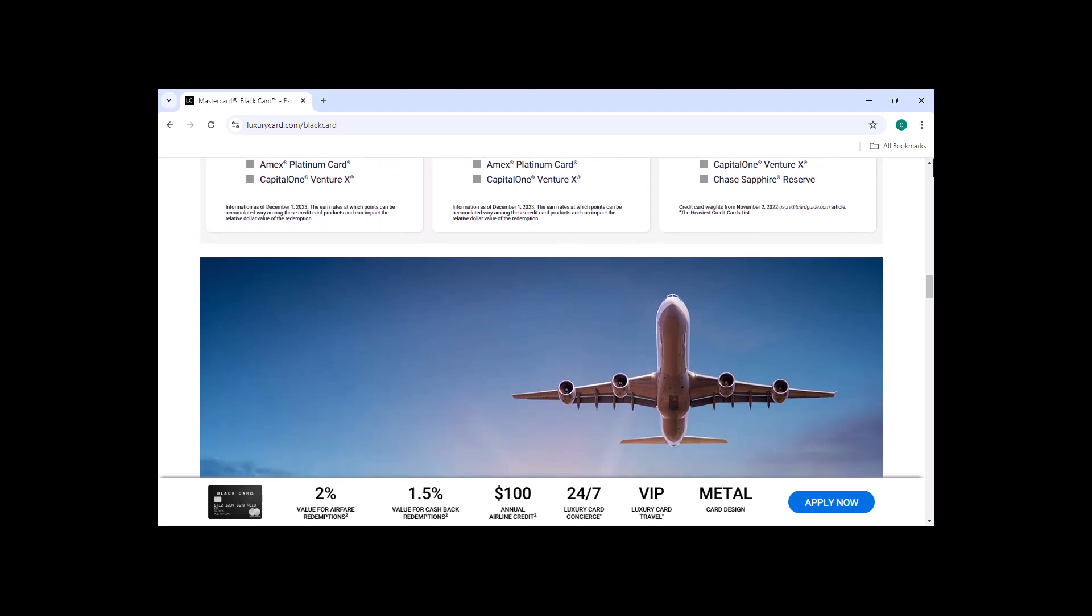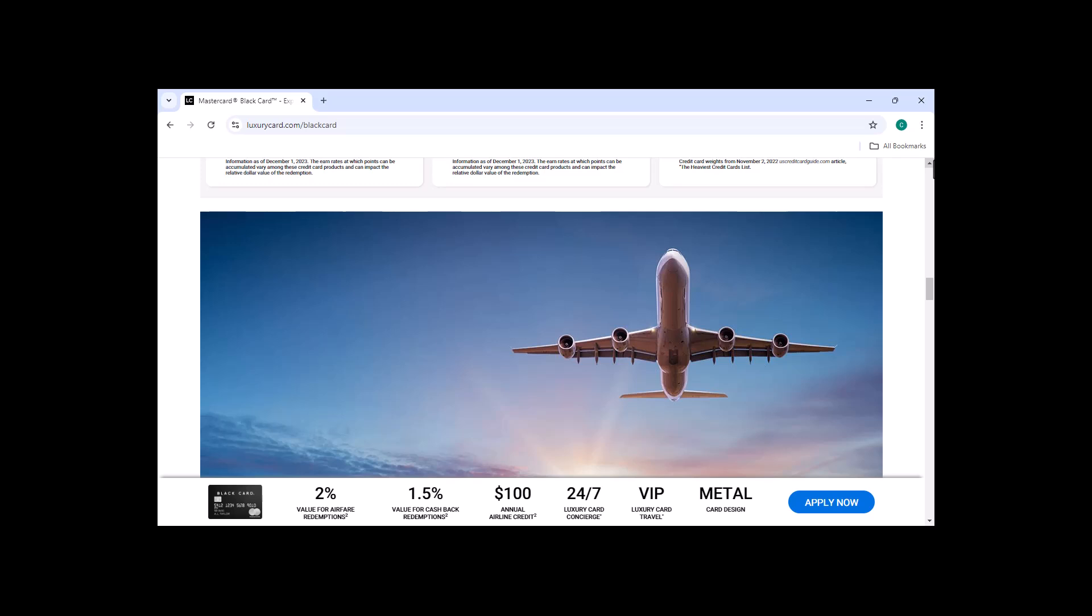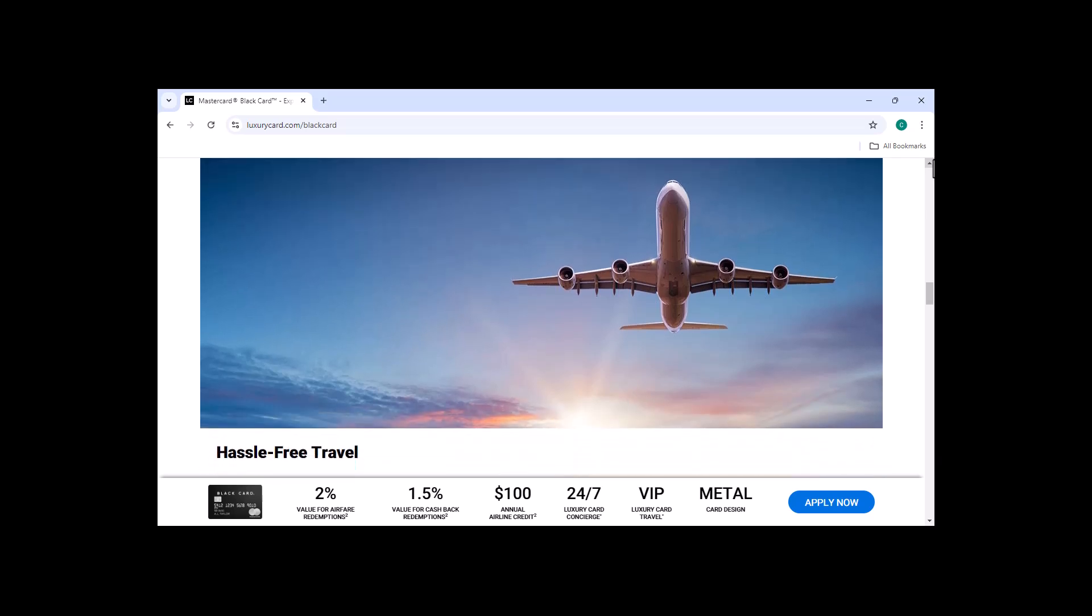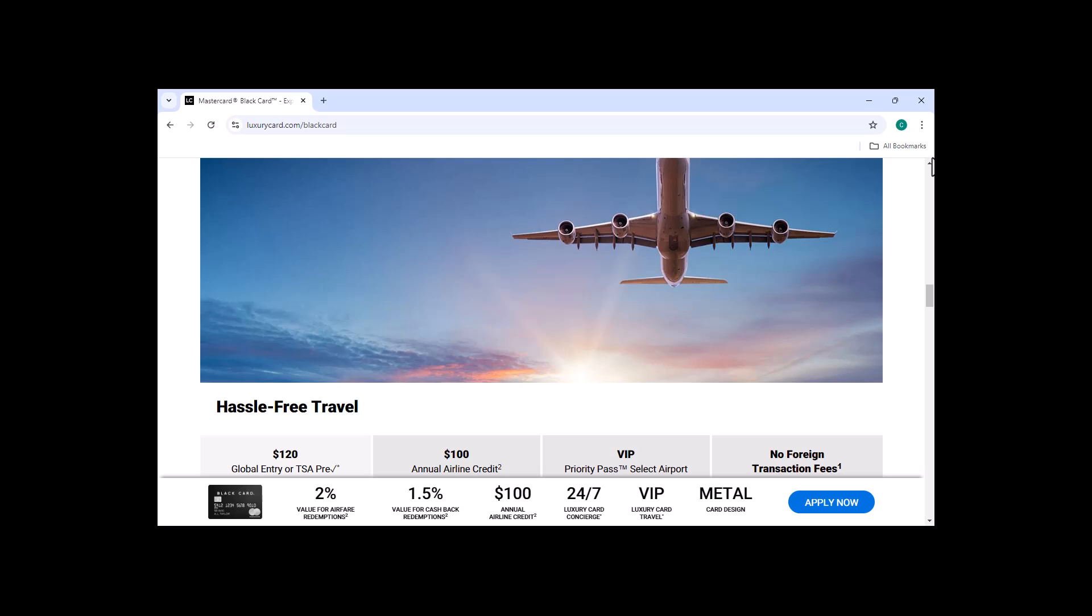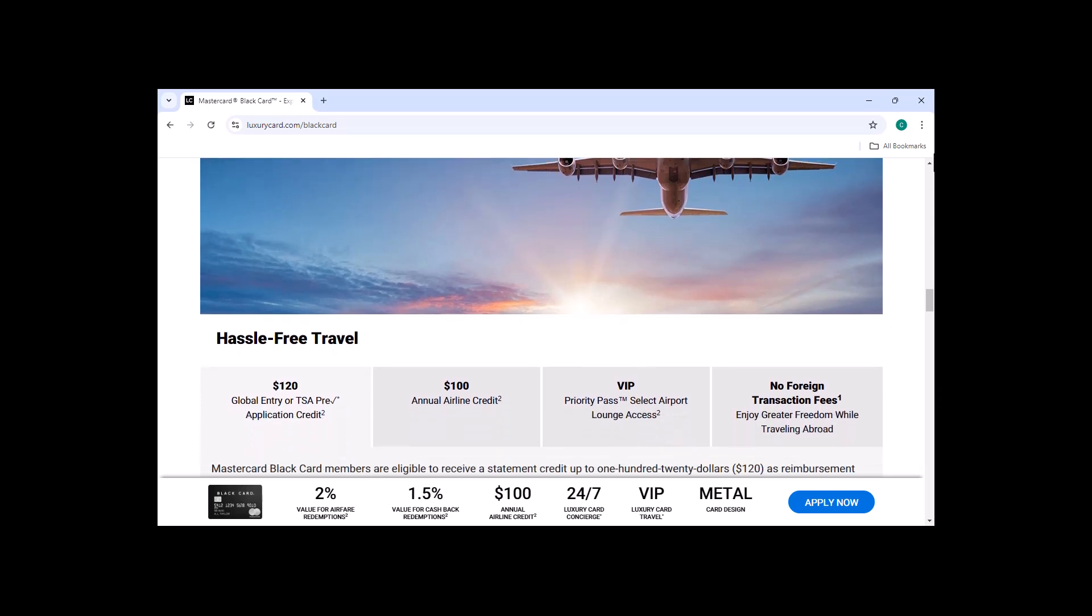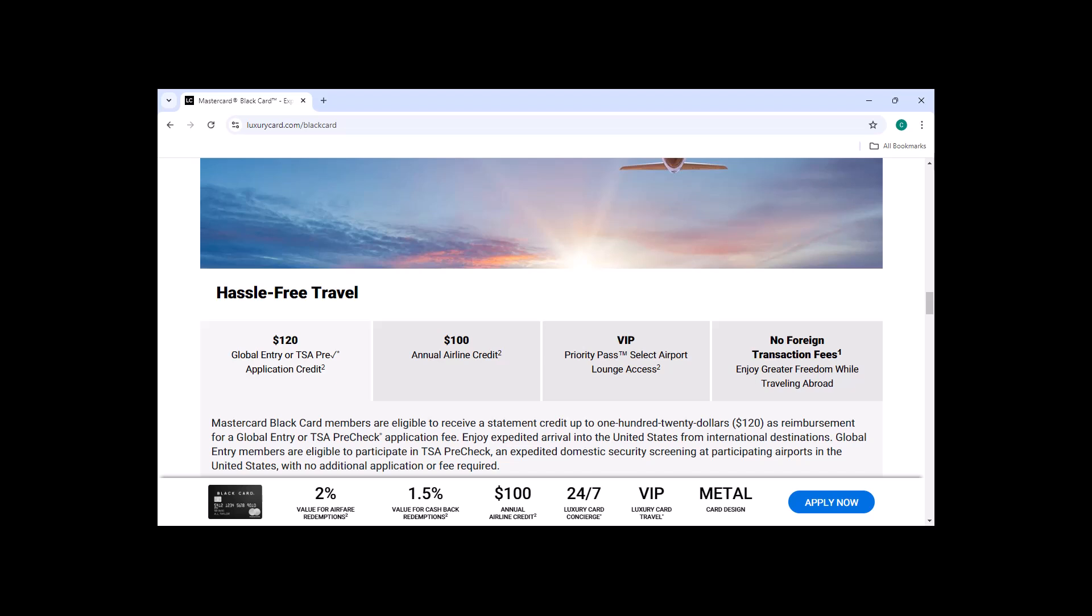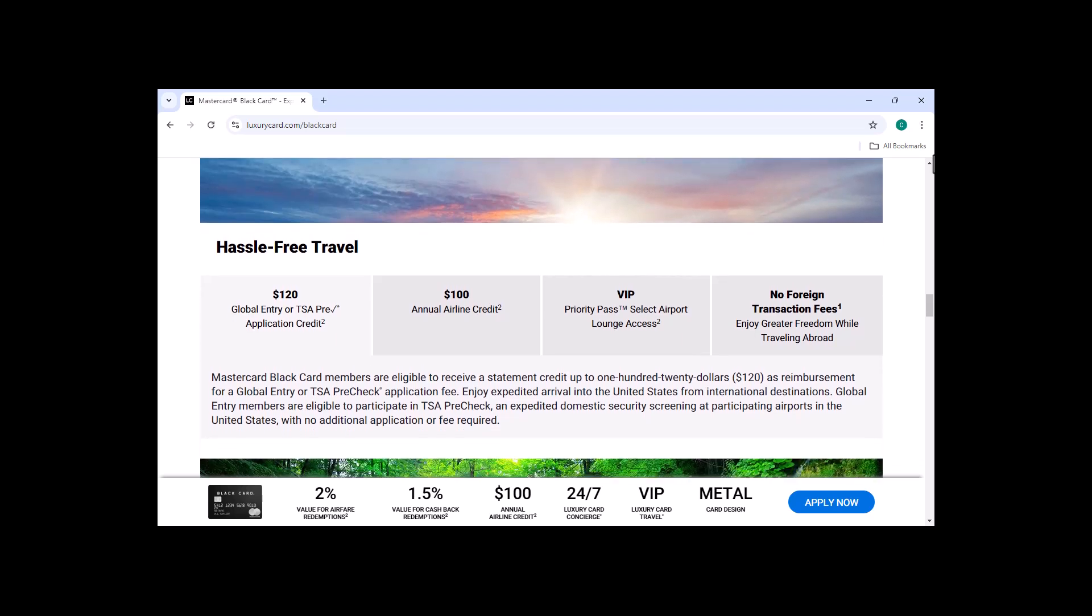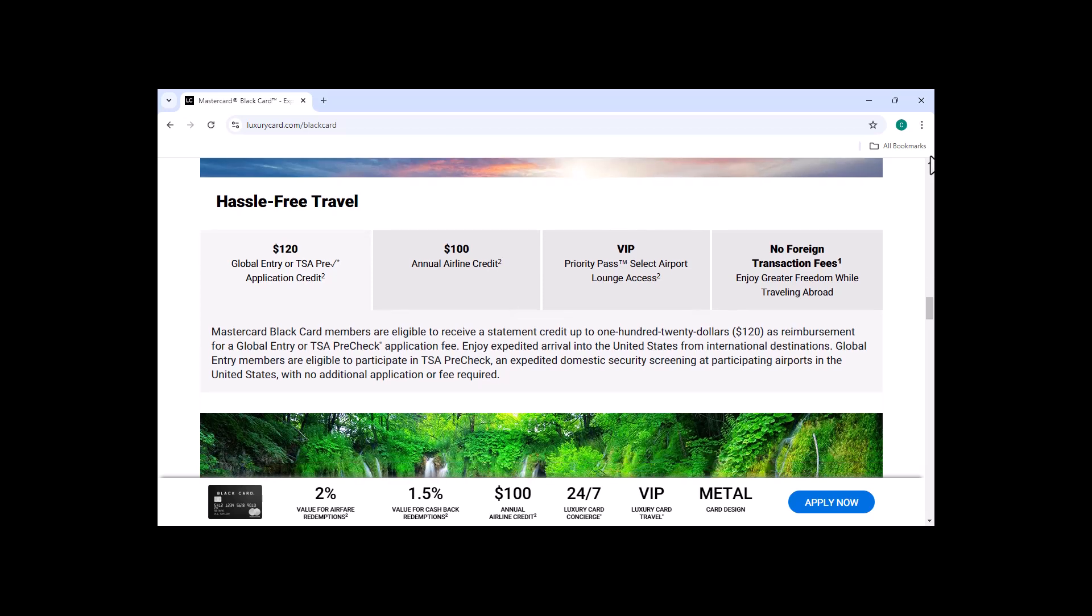No Foreign Transaction Fees. MasterCard Black Card holders don't have to pay any foreign transaction fees when they use their card overseas. This is a great benefit if you travel internationally a lot. High Credit Limit. The MasterCard Black Card has a high credit limit, which makes it a good option for people who need a lot of credit.